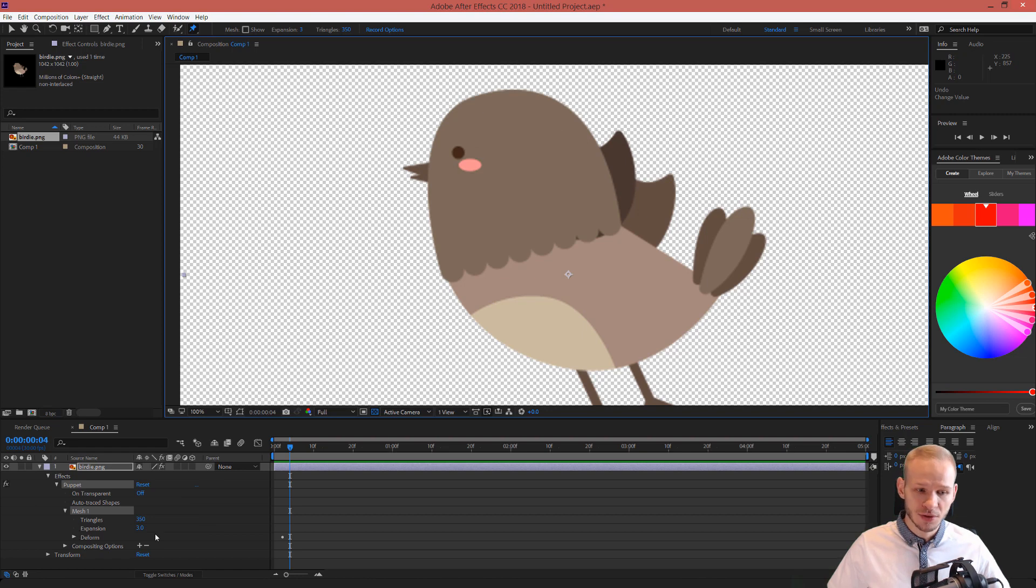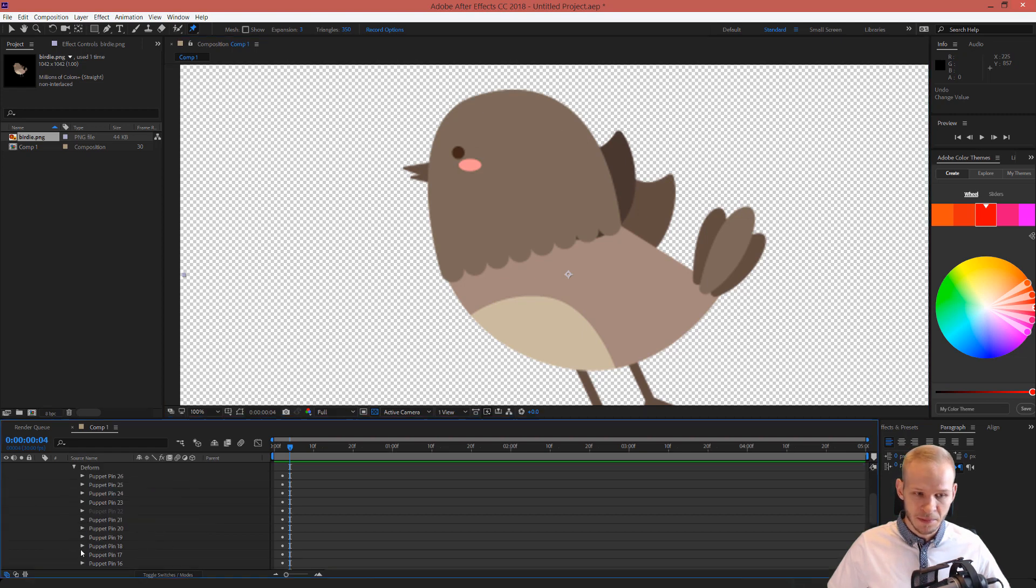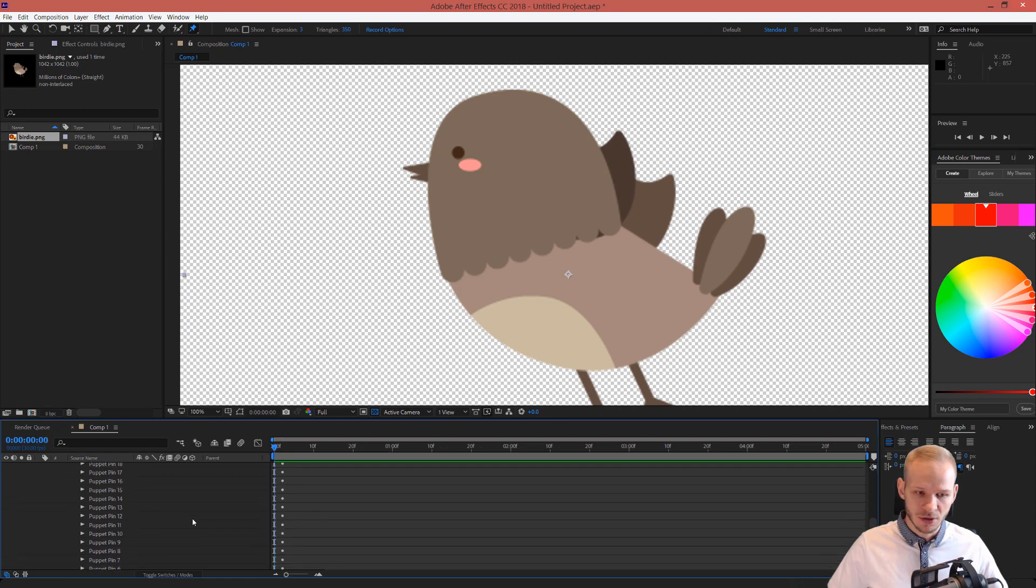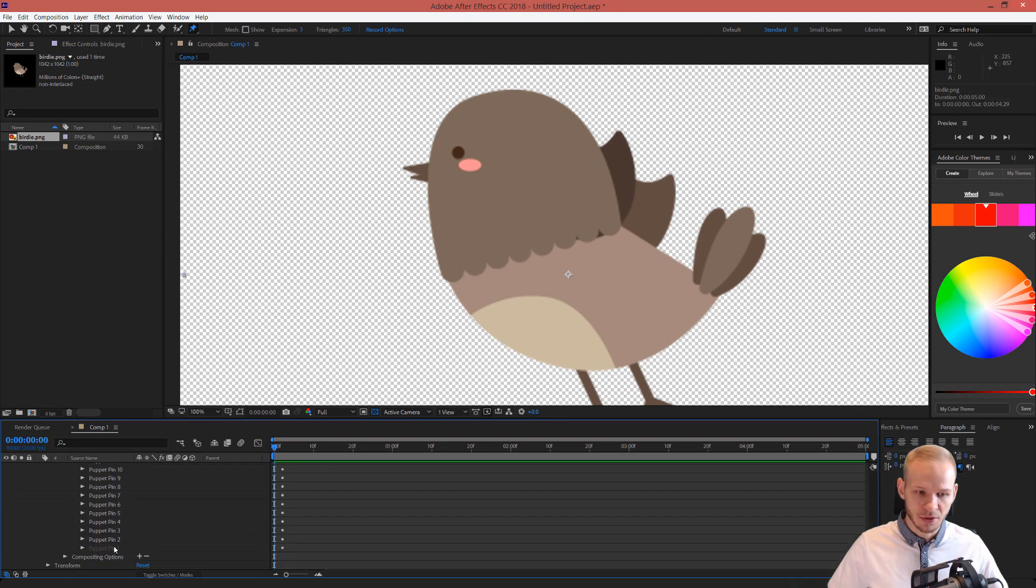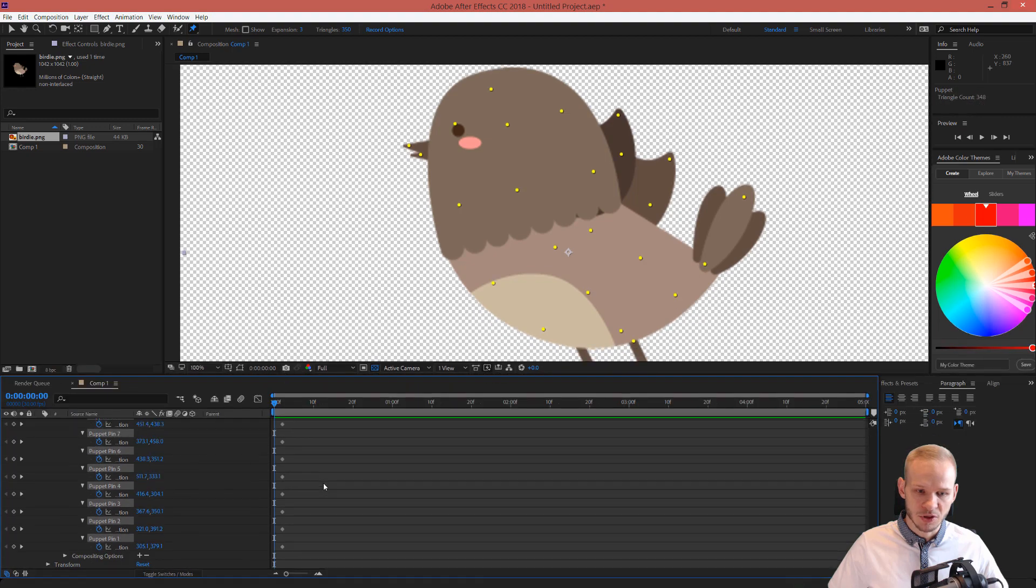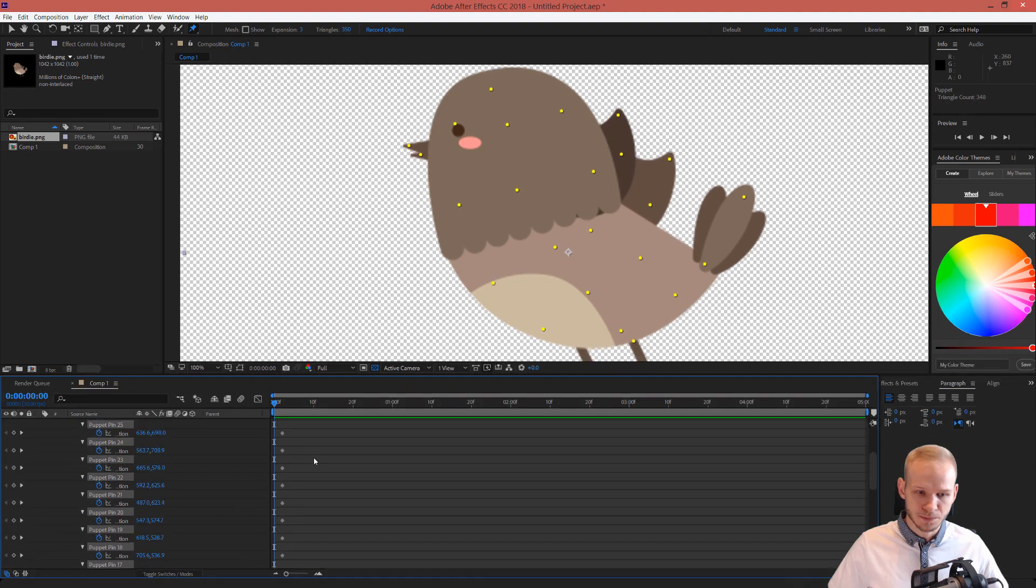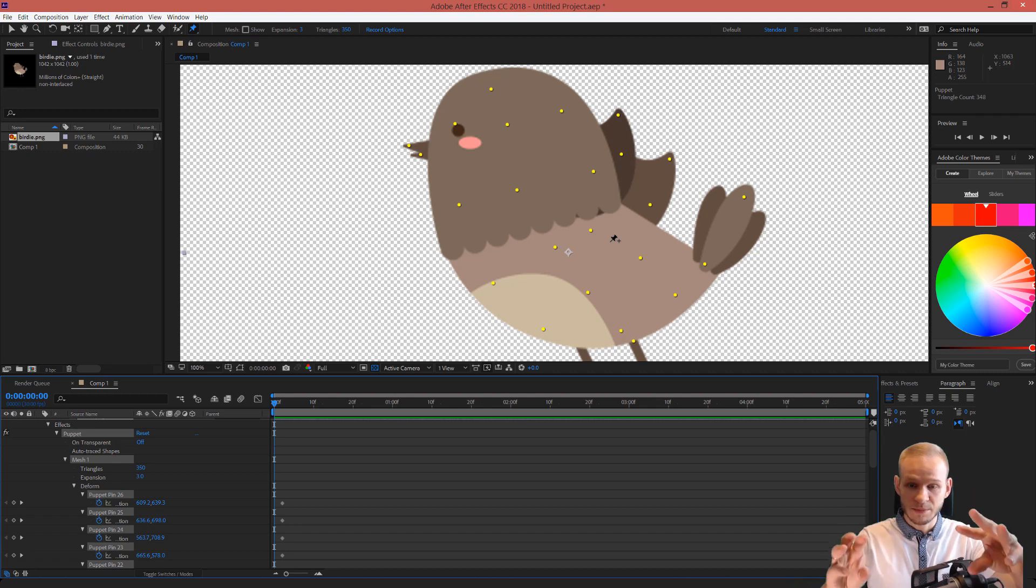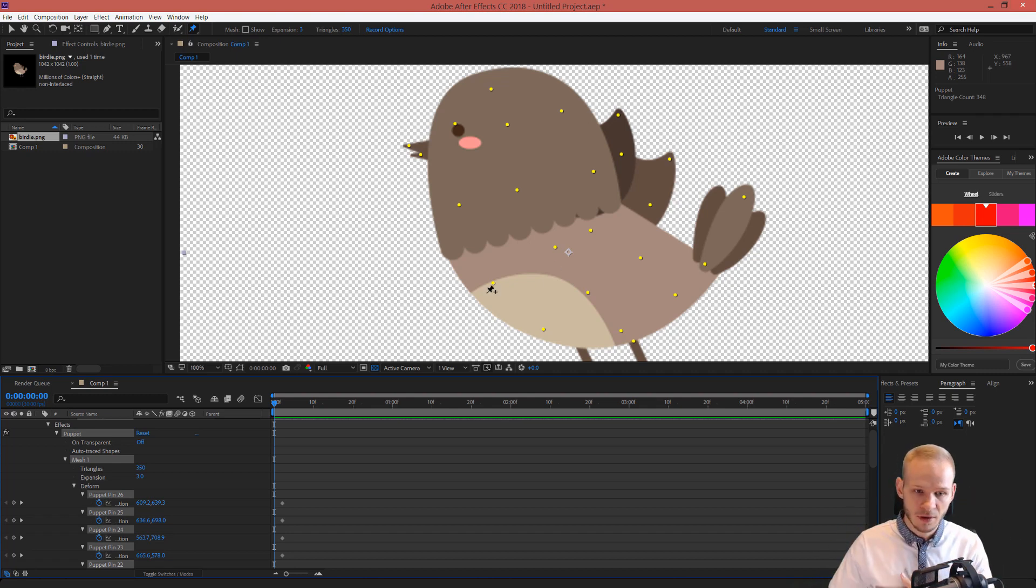And how would you go about animating this? Open up the deform and you have all those pins. And as you can see, we already have a keyframe here. What you do, you select all pins, you open them. Maybe let's make a bit more space for us.